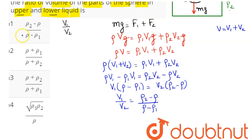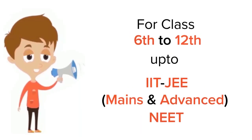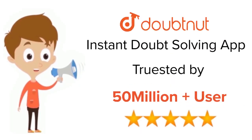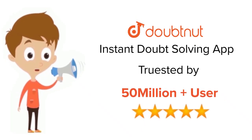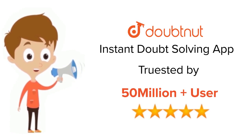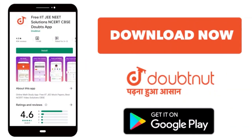So the answer is (rho 2 minus rho) divided by (rho minus rho 1), which is option number 1. For class 6 to 12, IIT JEE and NEET level problems, trusted by more than 5 crore students — download the DoubtNet app today.